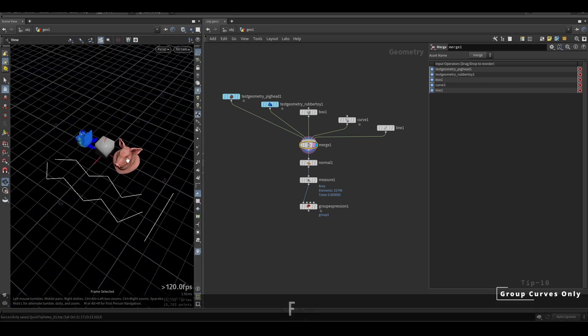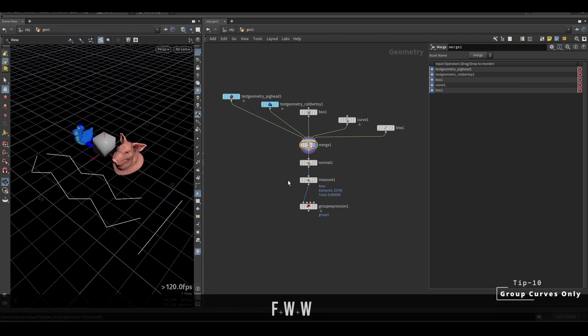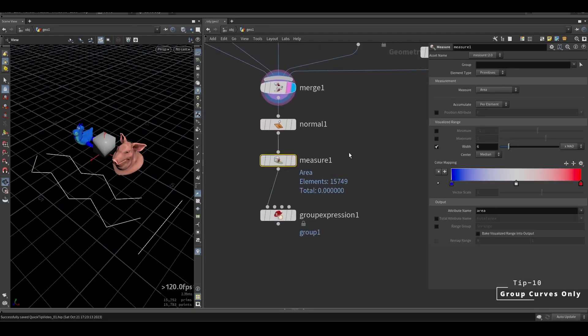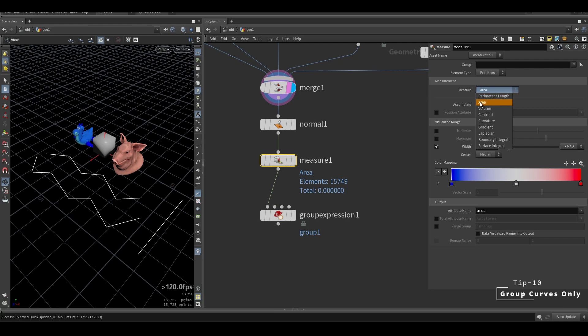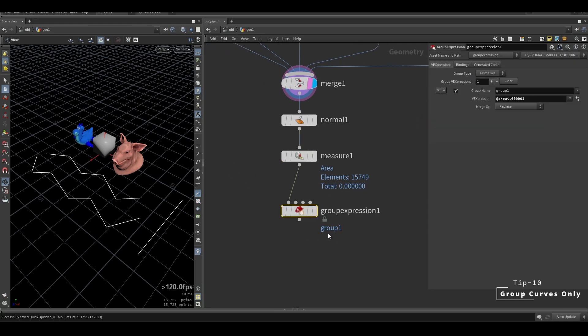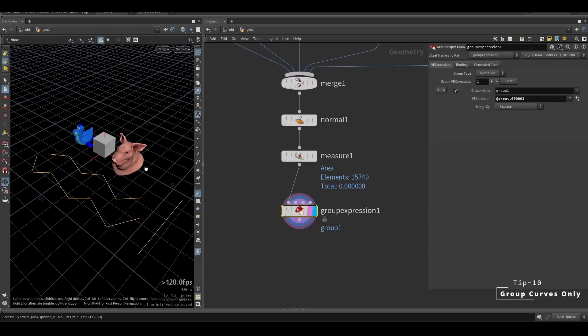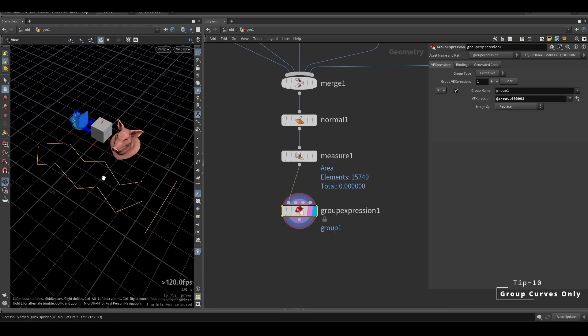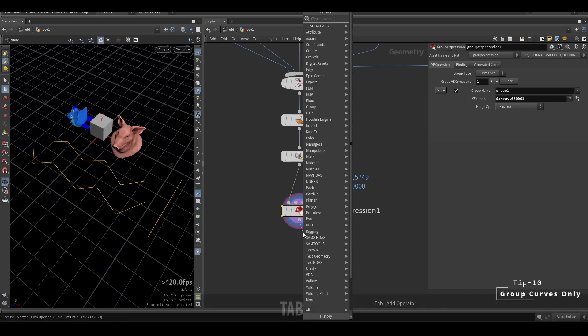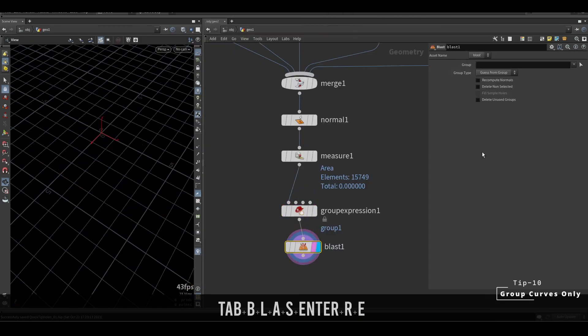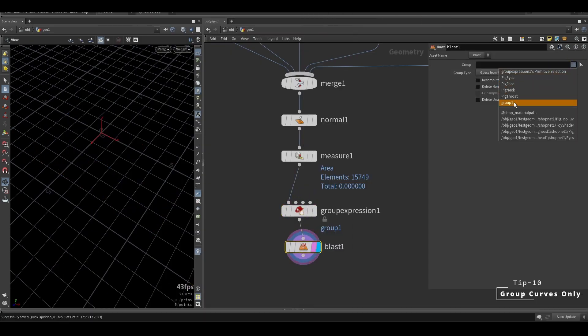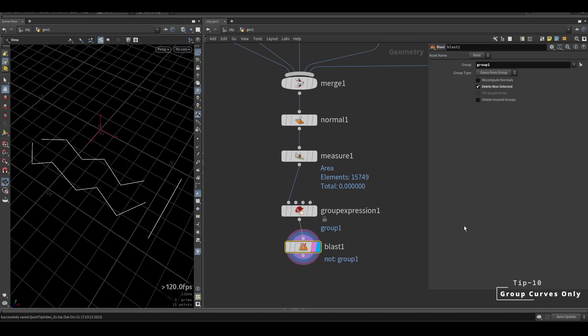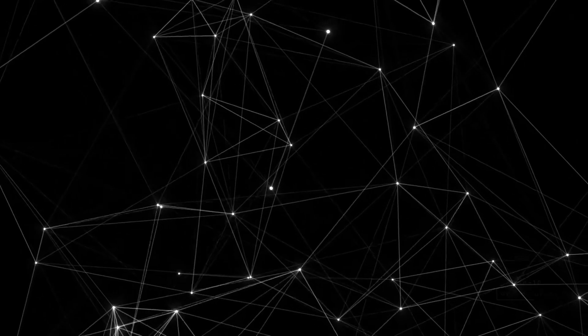If you have some geometries and curves or polylines merged together, to separate them, you can put a measure node, measure the area, and primitives that have an area of zero will be the curves. Putting zero sometimes will select very tiny primitives. If you put the expression for area to be smaller than a really small number, it will work fine.